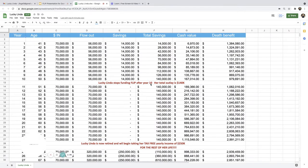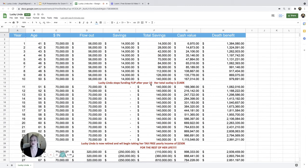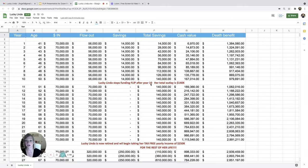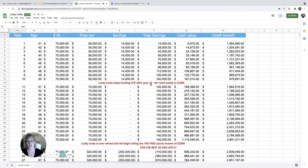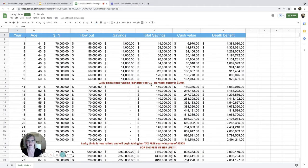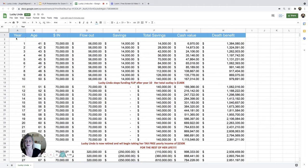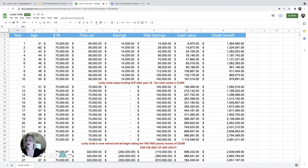All right. So here we have imported the life insurance carrier's illustration into this Excel spreadsheet so we can take a deeper dive into these numbers. So here on the left, we have the policy year. Second column, her age.